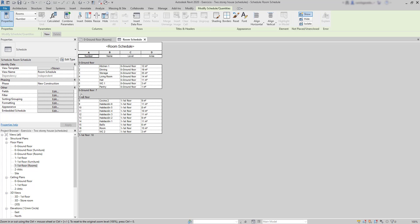Here, we can see the title, zero ground floor, the number of rooms, but nothing is shown for the area. Actually, if we want to calculate the total area, we need an extra step. And that's what we are going to see now.